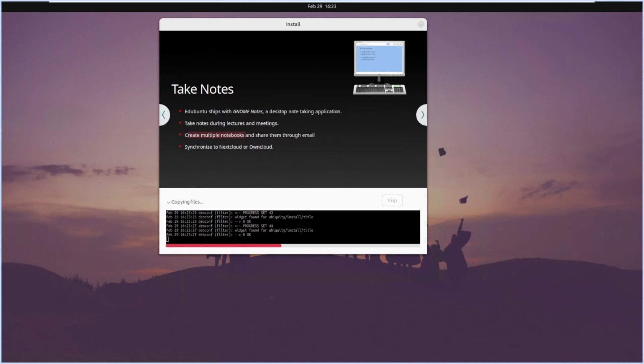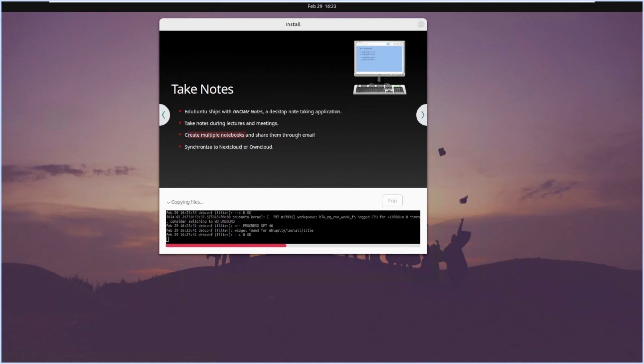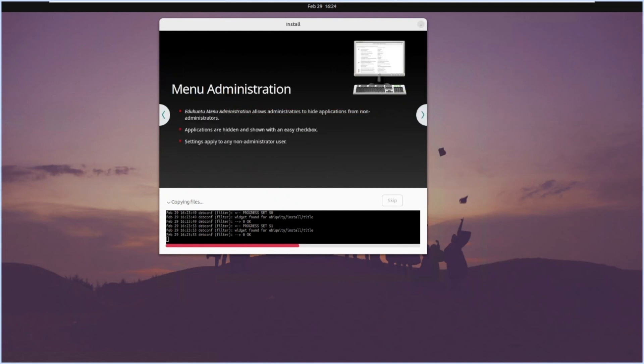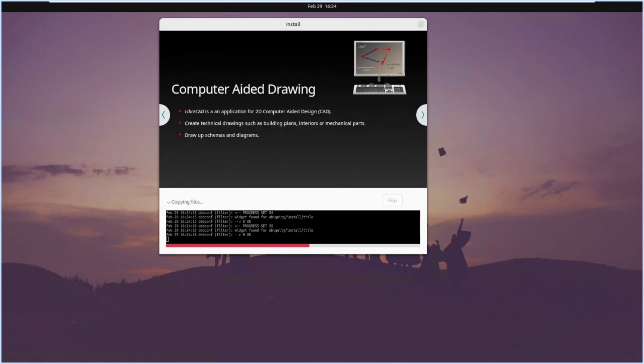You can have two distros - one partition with Windows, one partition with Edubuntu, and use it for education purposes. In fact, Edubuntu is completely free and Windows is not free, so you can choose accordingly. A lot of things are there from the fonts. Edubuntu ships with many of the fonts available in Ubuntu. Menu administration - Edubuntu menu administration allows administrators to hide applications from non-administrators. So basically the menu administrator is there. Suppose if you are building a machine for a student and you don't want something to be visible to them, you can enable or disable those.